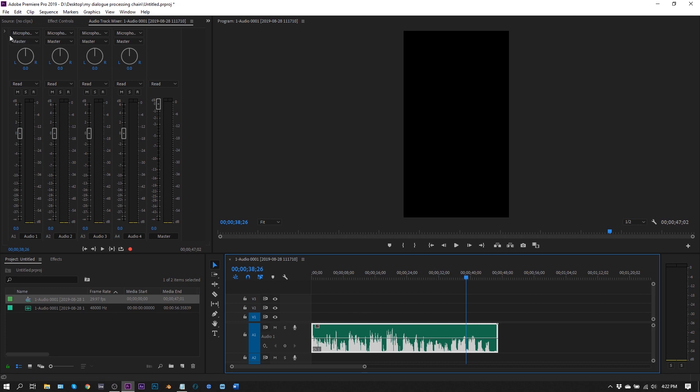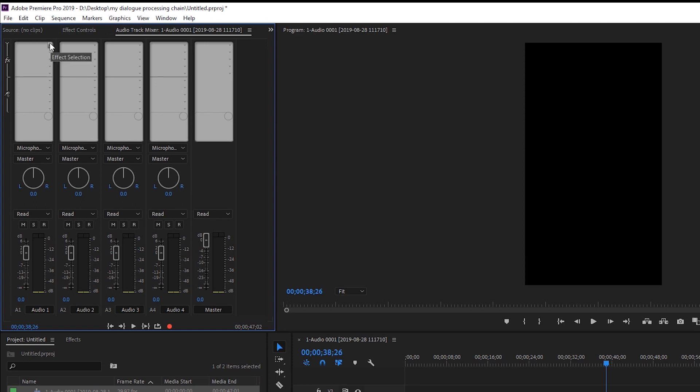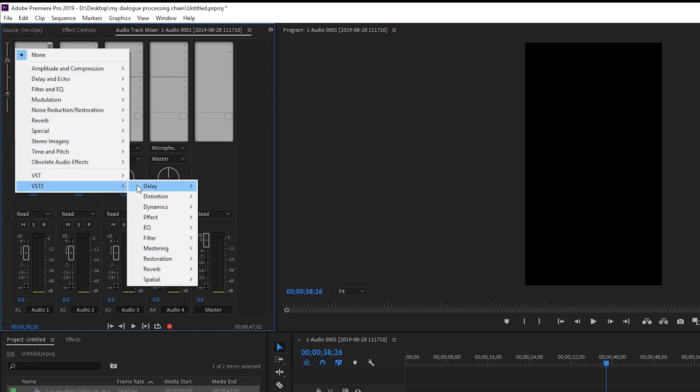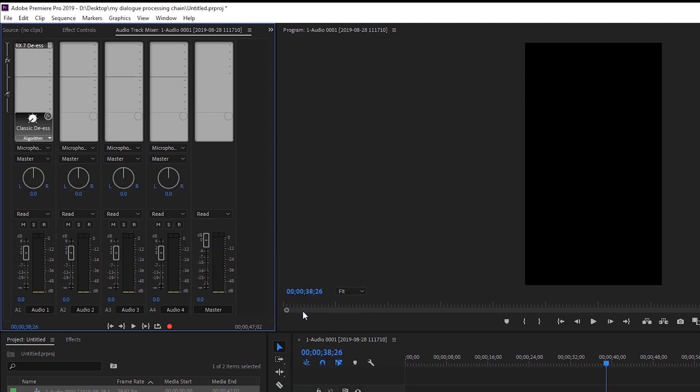The first thing I would do inside of Premiere Pro is look at my inserts. This is where I can put effects. So this audio is on this channel and the very first effect I use I come into VST3, restoration, iZotope and I do de-s.